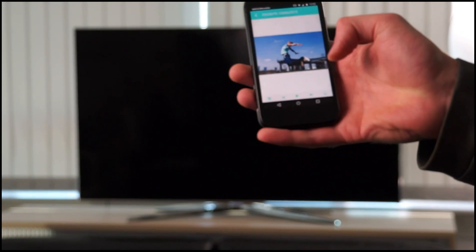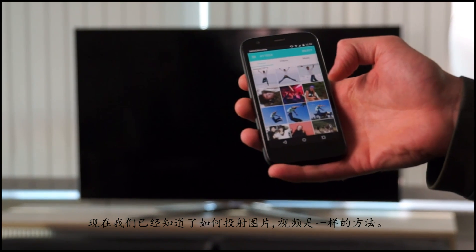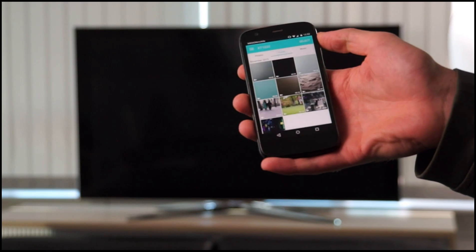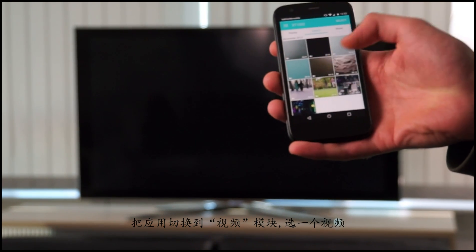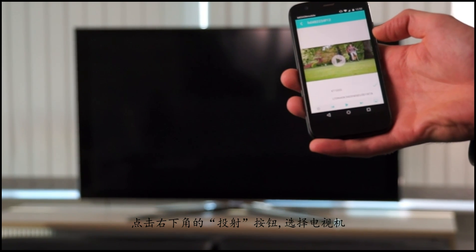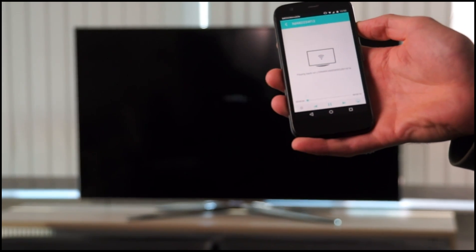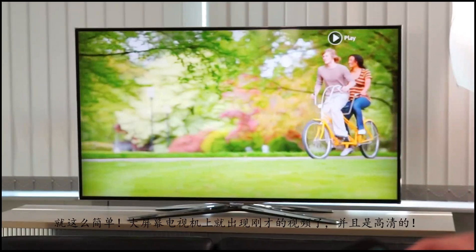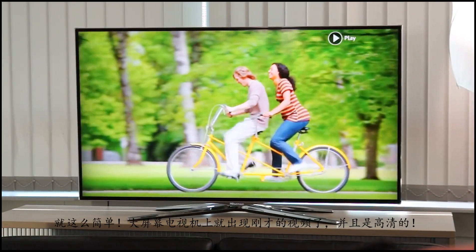Now we already saw how it works with photos. For videos, it's the same procedure. We choose one video, we press the streaming button on the right side on the bottom and select the television. And voilà, there it is — the video in good quality on the big TV screen.